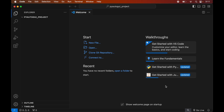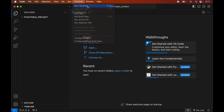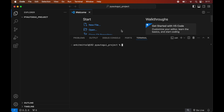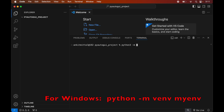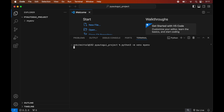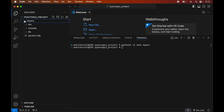To create the virtual environment, we will open the terminal by clicking on Terminal and selecting New Terminal. In the terminal we will type: python3 -m venv myenv. This command is for Mac; if you are using Windows you will see the command on screen. We will hit Enter to execute this command, and once it completes successfully we will see the myenv folder created inside our project folder, which will contain all the necessary libraries and scripts.